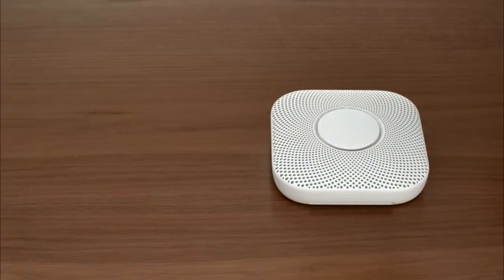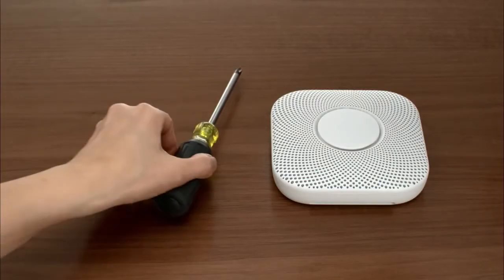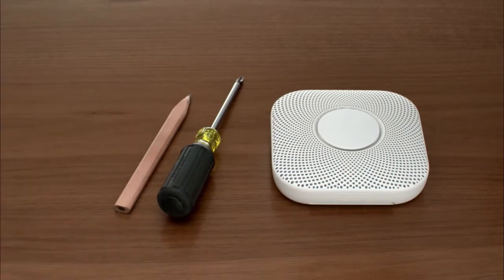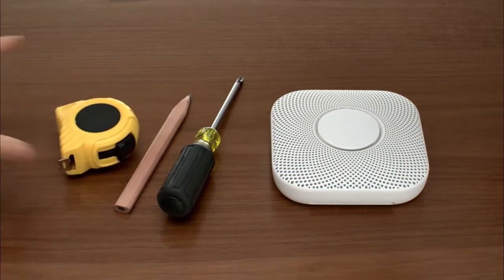For the installation, you'll need a Phillips head screwdriver. A pencil and measuring tape can also help.